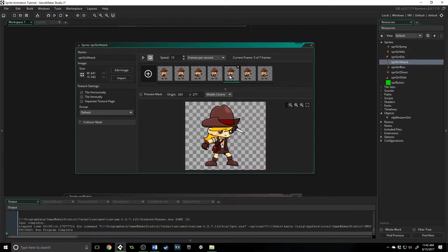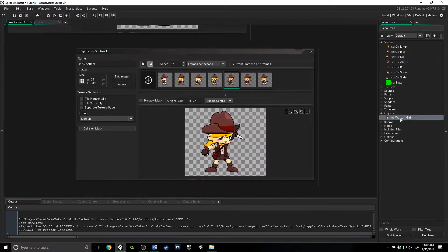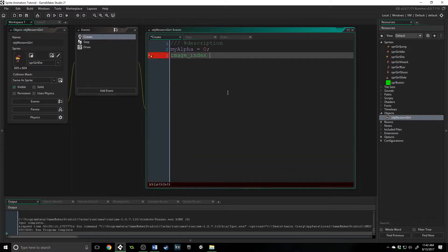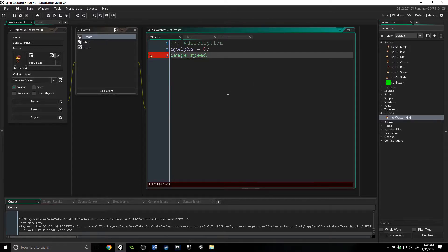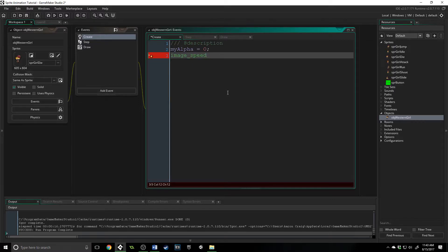Another very useful built-in property is called image_speed, which if we come in here and we type that in, image_speed determines how quickly your image is going to play, how quickly your sprite is going to run through all of its sub-images.